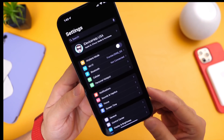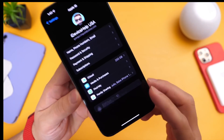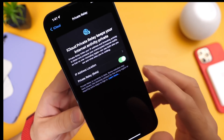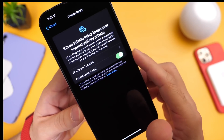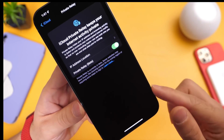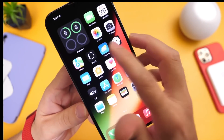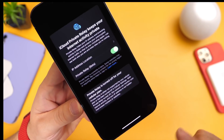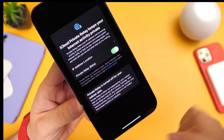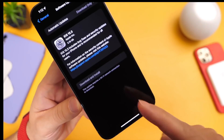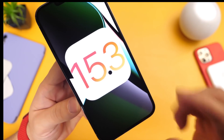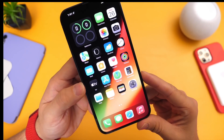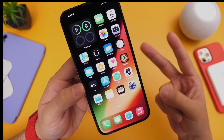With iOS 15.3 specifically, go to iCloud settings and make sure you enable the Private Relay option to stay protected online. If you get a notification that your carrier has disabled this feature, contact your carrier and ask them to enable it. That's pretty much it — a few things to do and a few things to know about iOS 15.3. Thanks for watching, see you on the next one.